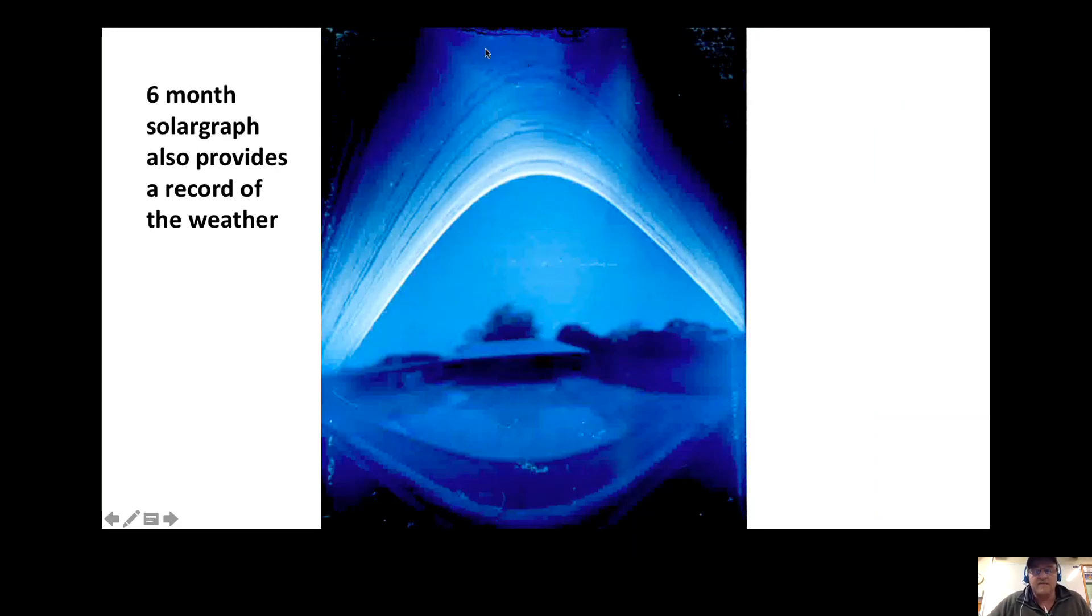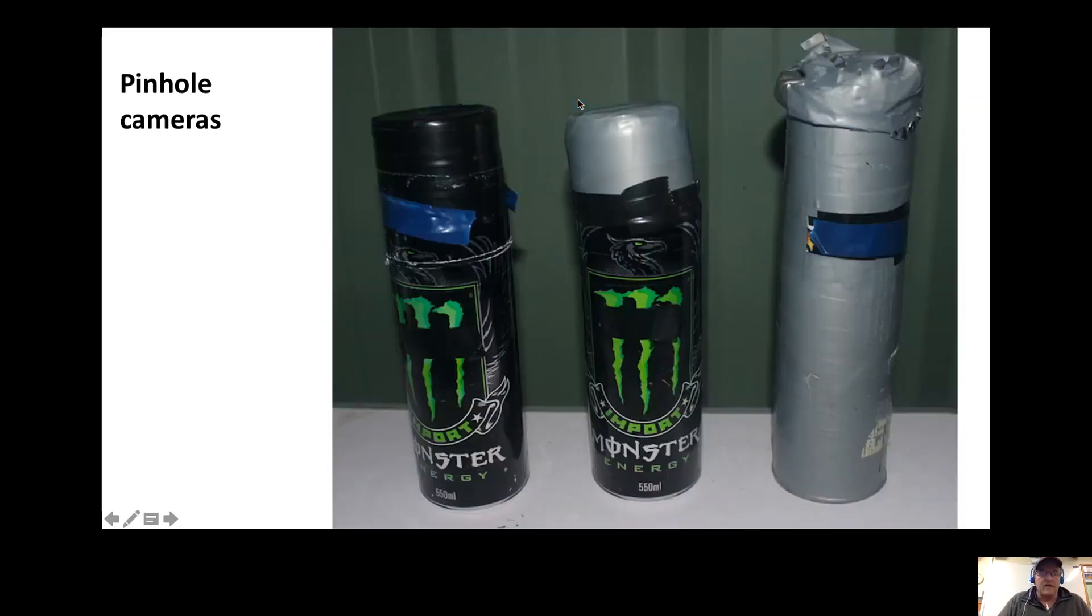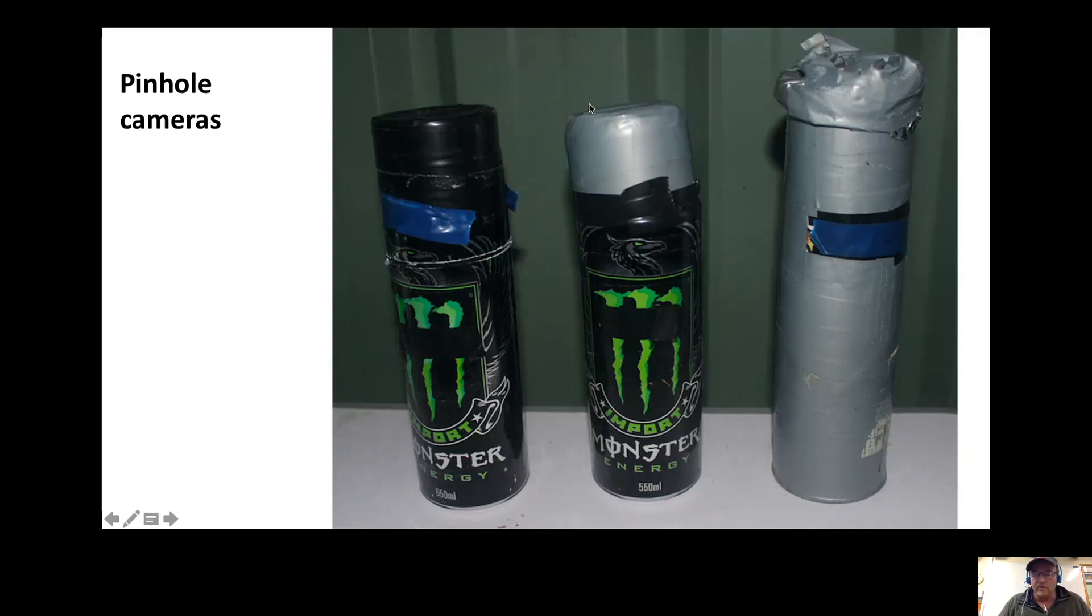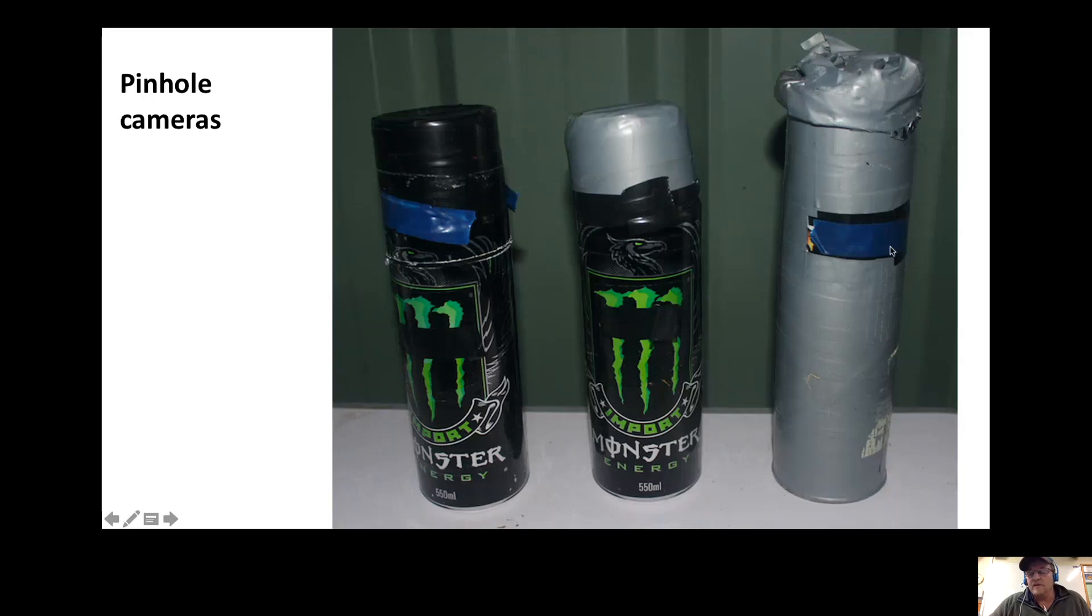I made the solargraphs using monster tins or pringle tins. The pringle container is probably the best one. Most importantly, the pinhole has to be about a third of the way from the top.